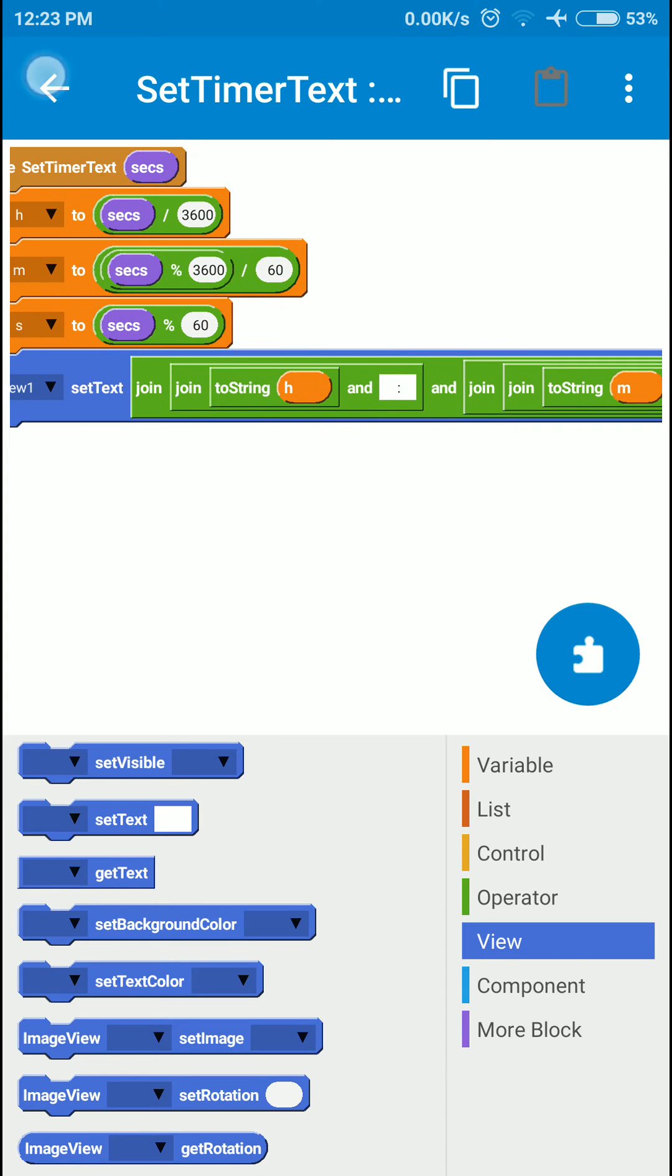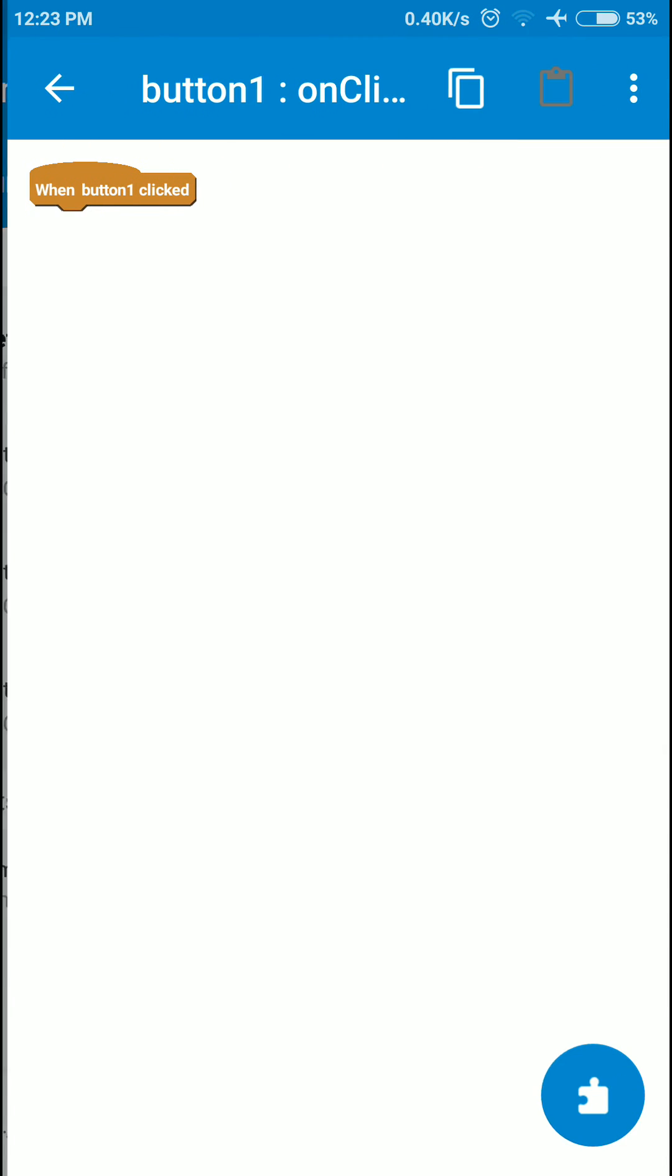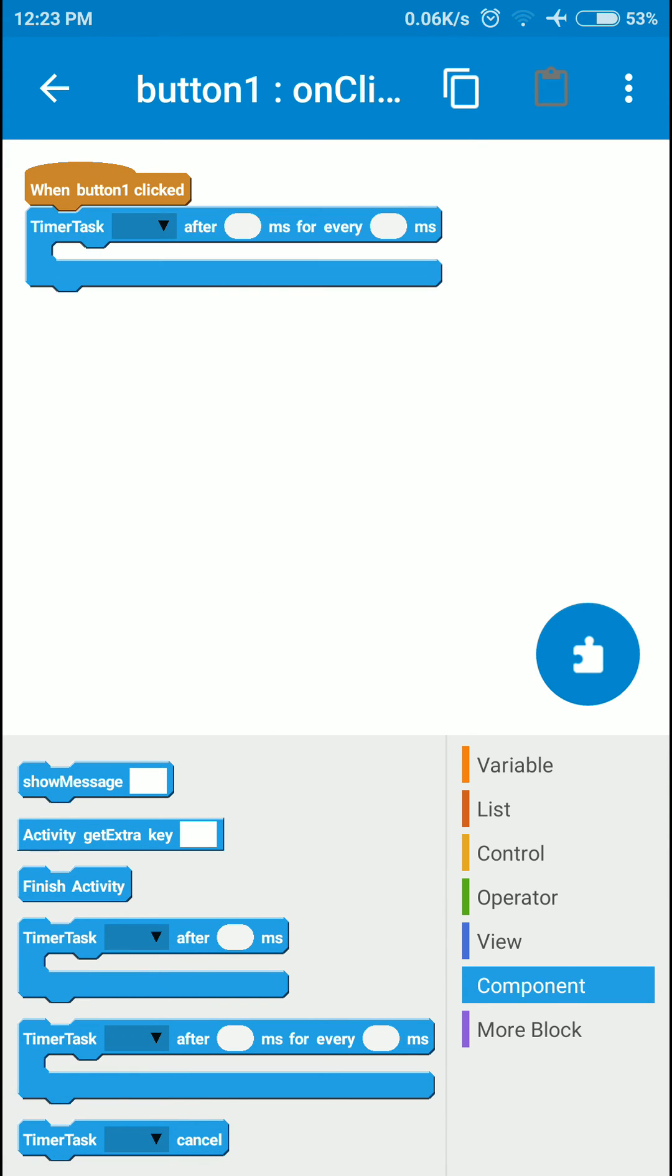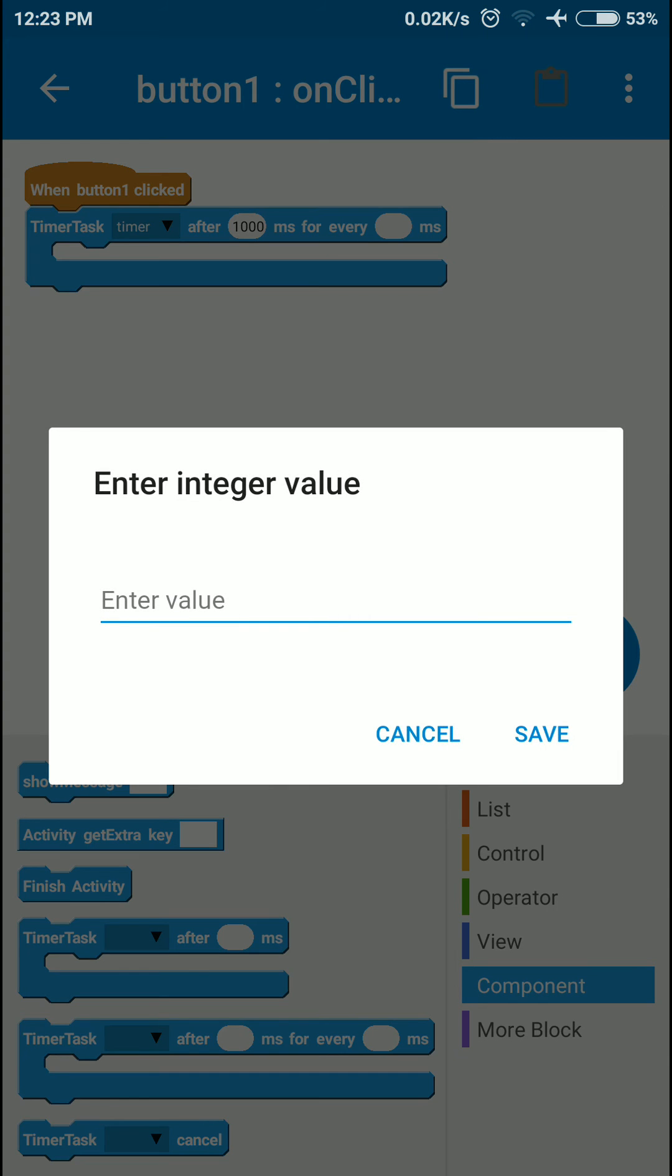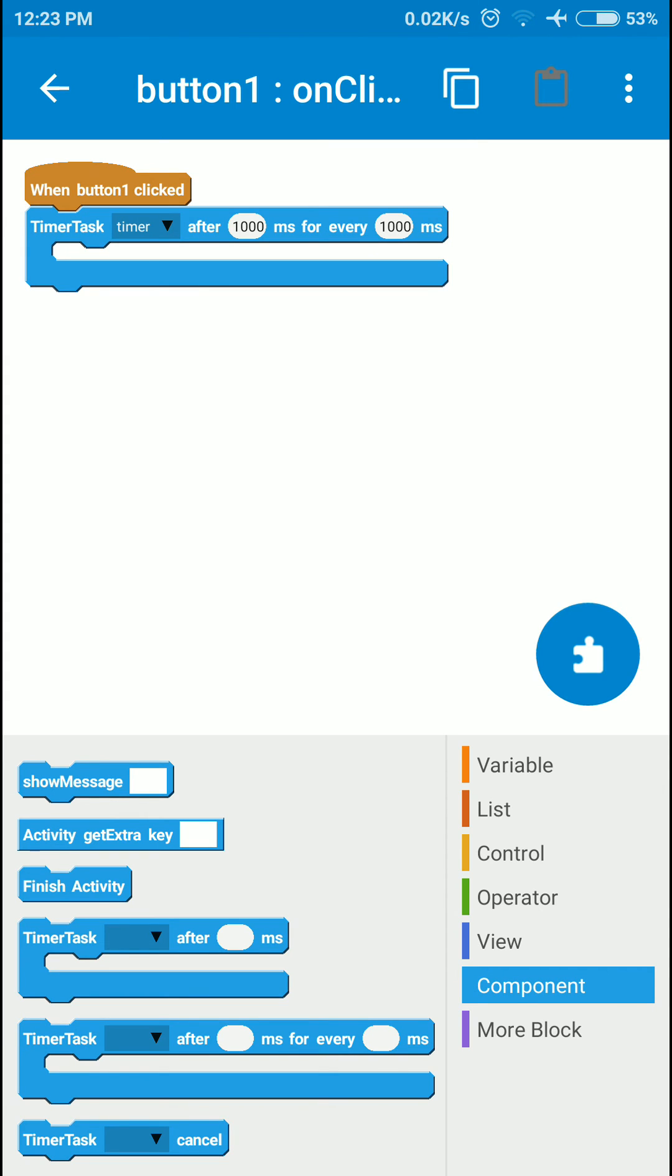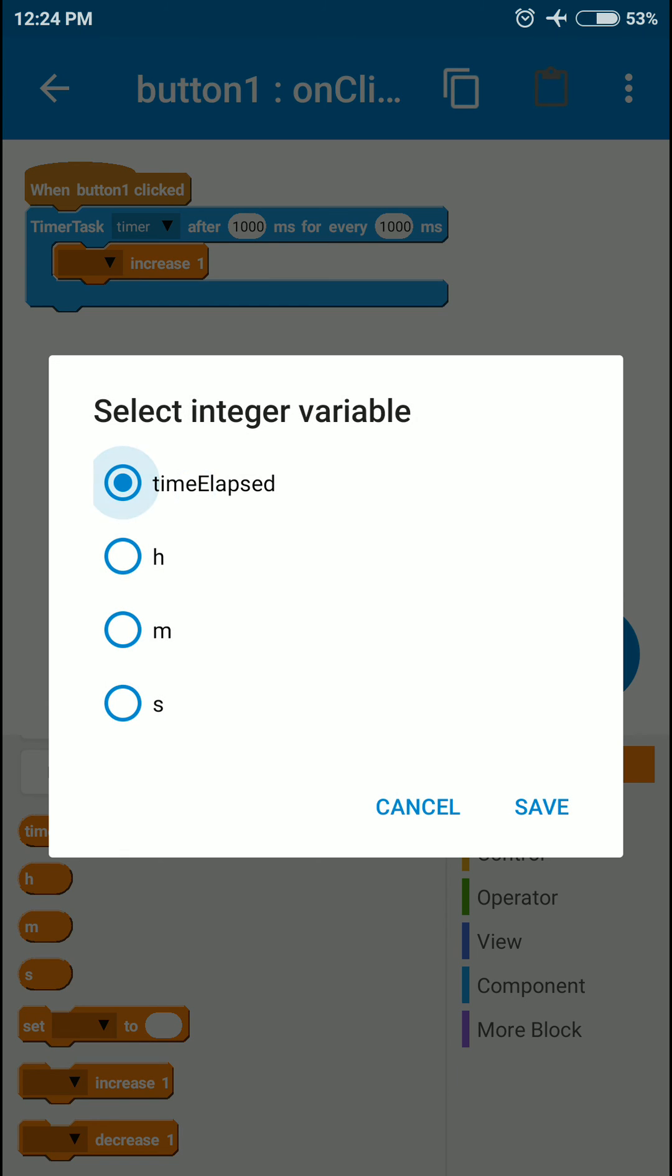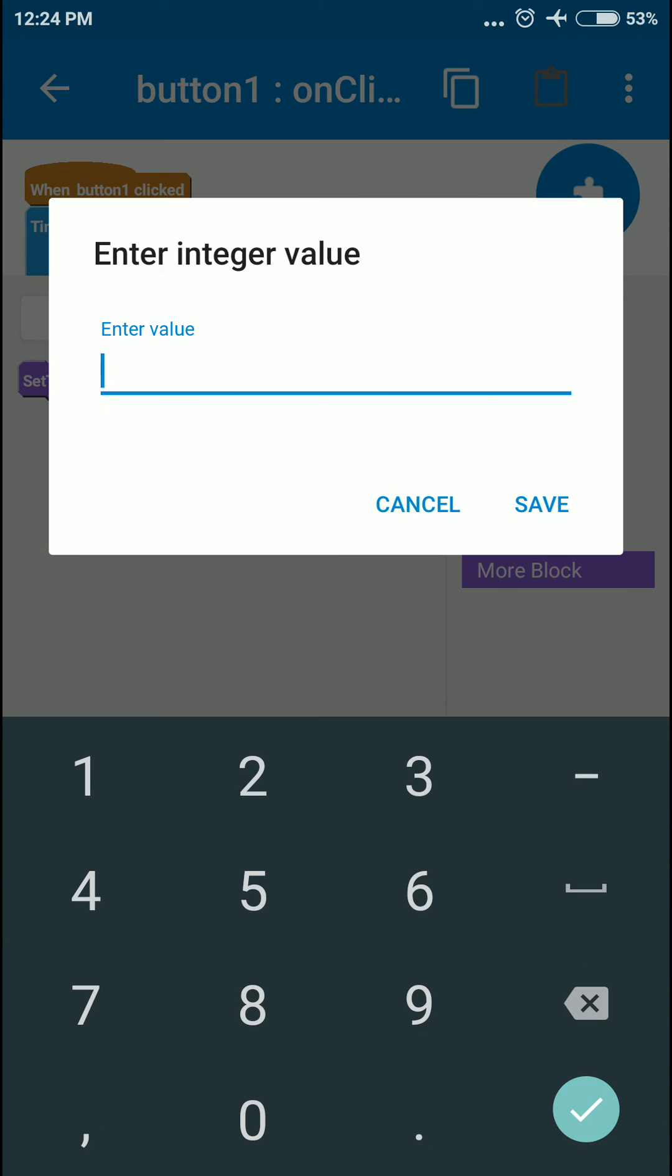Now for the primary part. I'm going to go to the button onClick event and take the set timer block. Select the timer, and set it to fire after one second, that's 1000 milliseconds. For every thousand milliseconds we're going to execute the code inside this block. I'm going to increment the value of our timeElapsed variable and call our custom block with the value from timeElapsed.